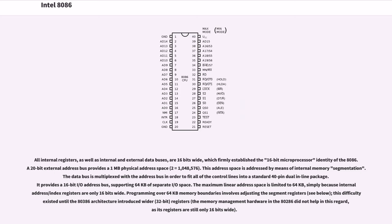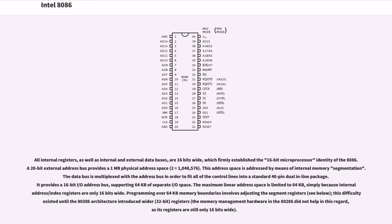All internal registers, as well as internal and external data buses, are 16-bits wide, which firmly establishes the 16-bit microprocessor identity of the 8086. A 20-bit external address bus provides a 1MB physical address space (2^20 equals 1,048,576). This address space is addressed by means of internal memory segmentation. The data bus is multiplexed with the address bus in order to fit all of the control lines into a standard 40-pin dual-inline package. It provides a 16-bit I/O address bus, supporting 64 KB of separate I/O space. The maximum linear address space is limited to 64 KB simply because internal address/index registers are only 16-bits wide. Programming over 64 KB memory boundaries involves adjusting the segment registers. This difficulty existed until the 80386 architecture introduced wider, 32-bit registers. The memory management hardware in the 80286 did not help in this regard, as its registers are still only 16-bits wide.